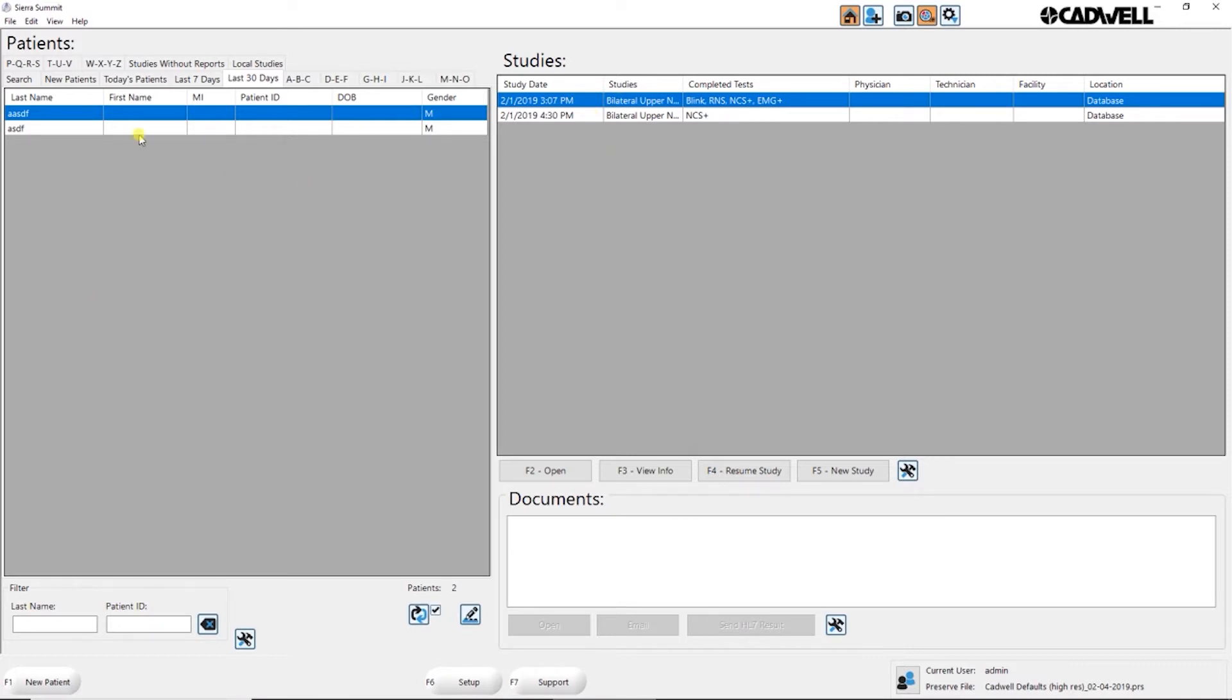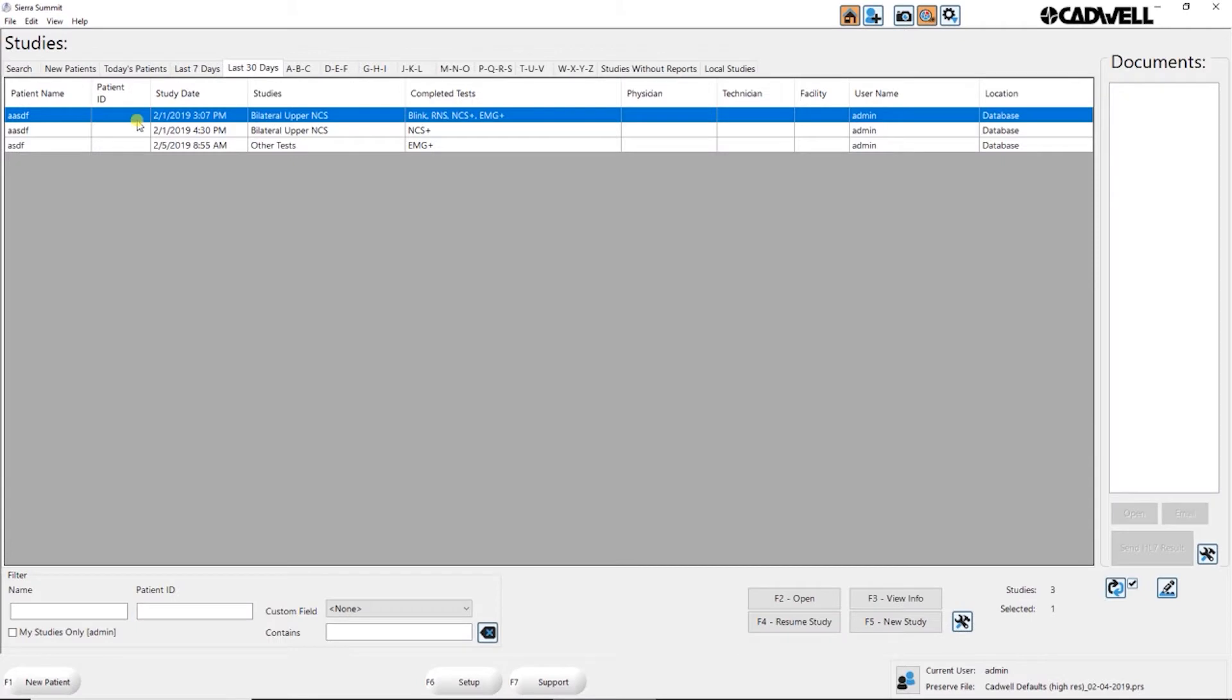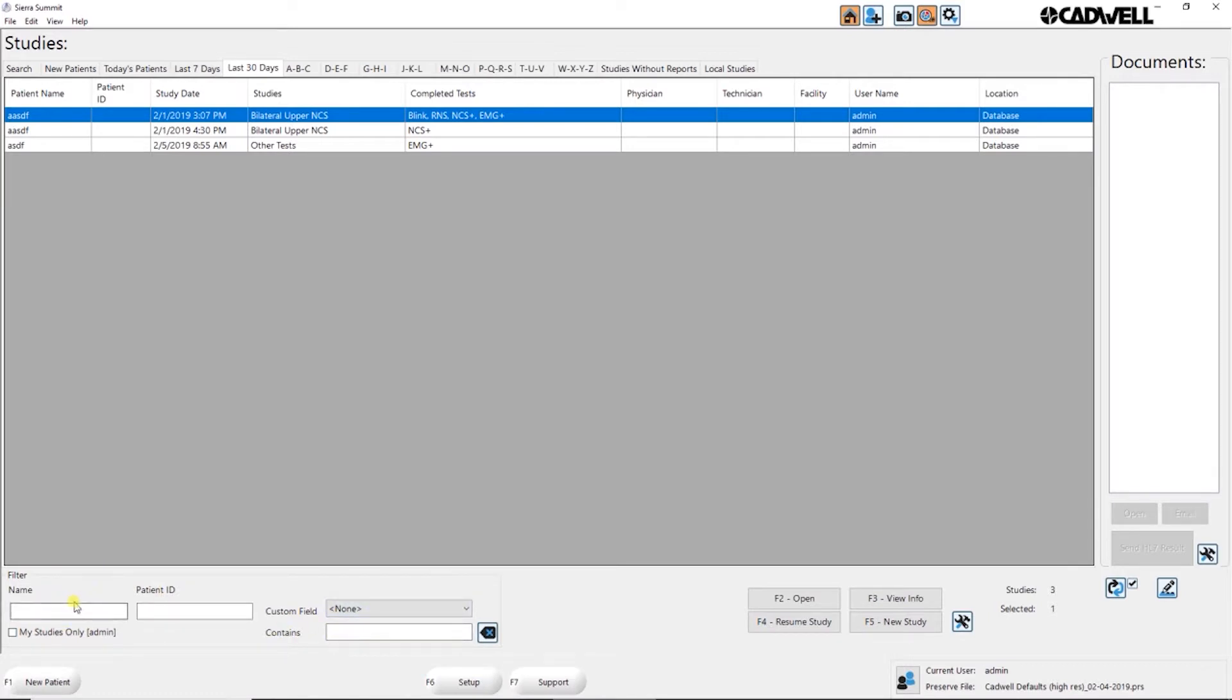In both views you can create custom tabs to filter through your patient lists. You can search through your patient lists, search for a name or patient ID.